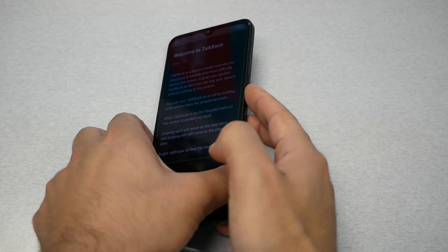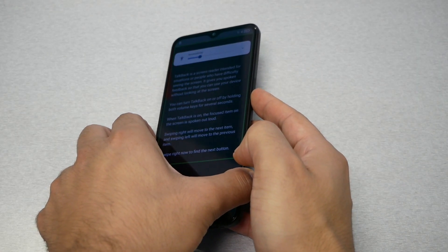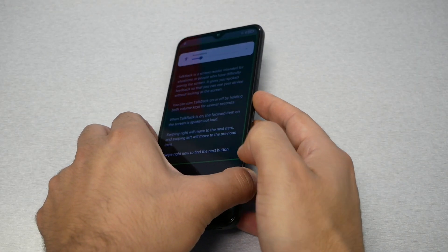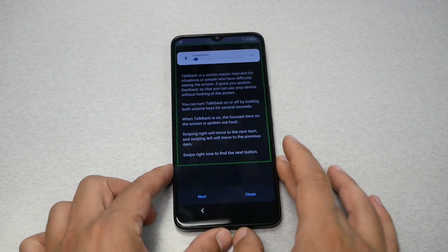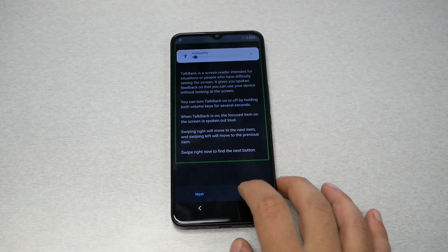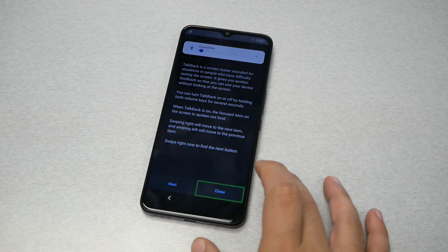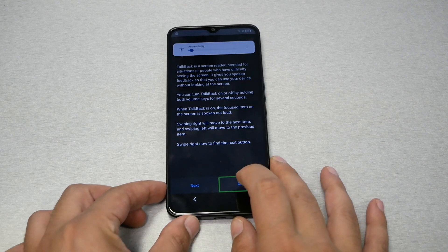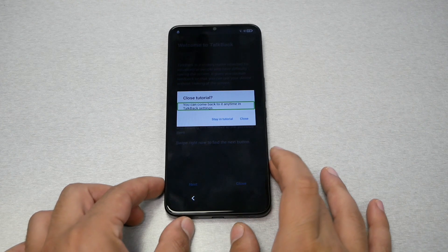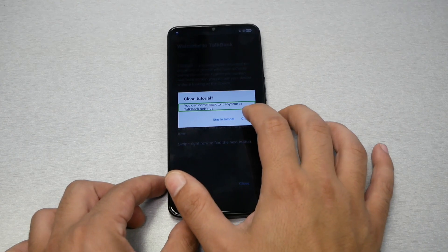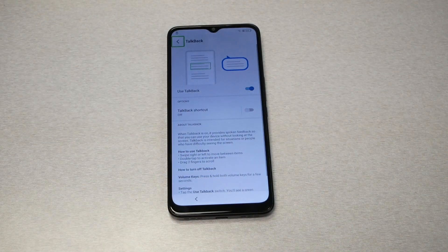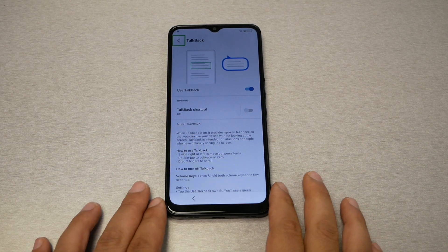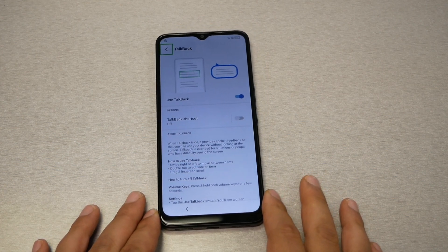I will try to turn down the volume for TalkBack because it's very annoying. When you see the square, you have to double tap. We need to close it, and then close again. From here, I want you to do one gesture — this gesture will enable Google Assistant on the phone.